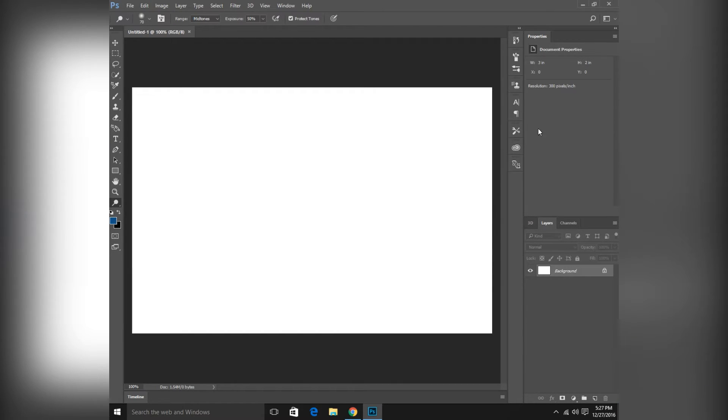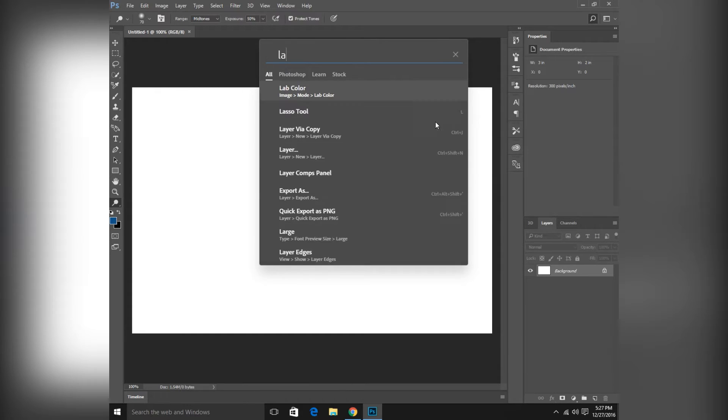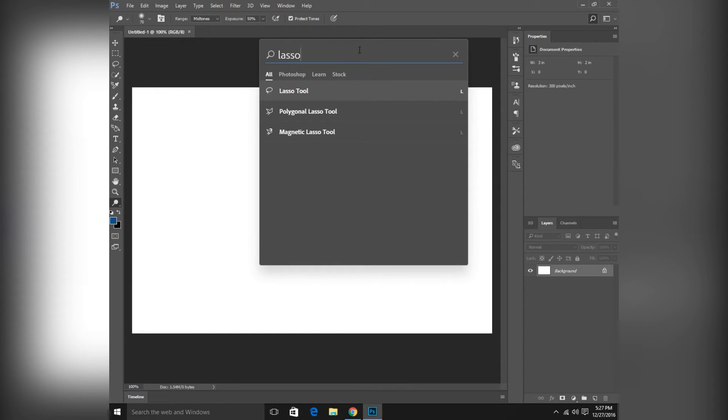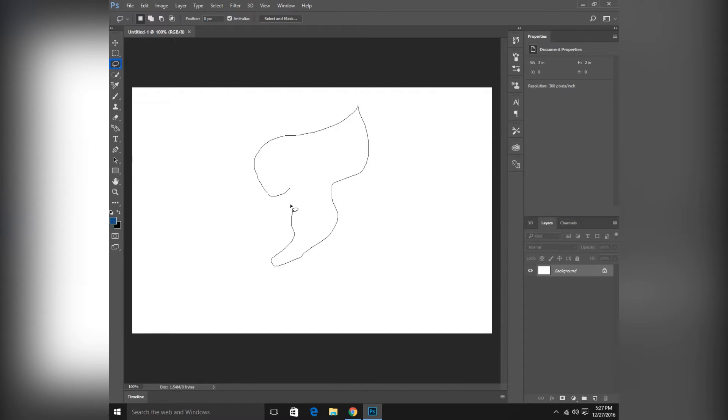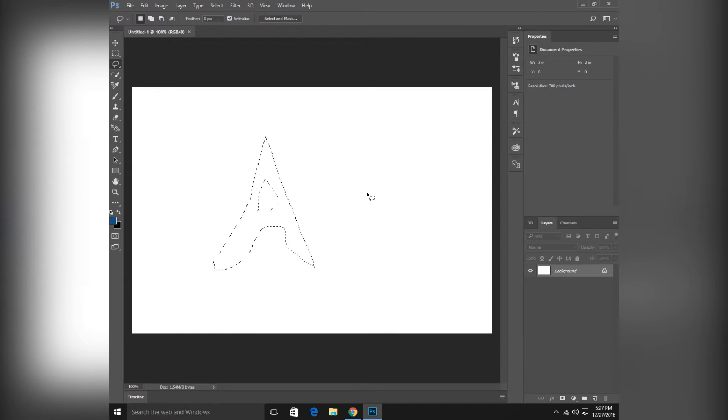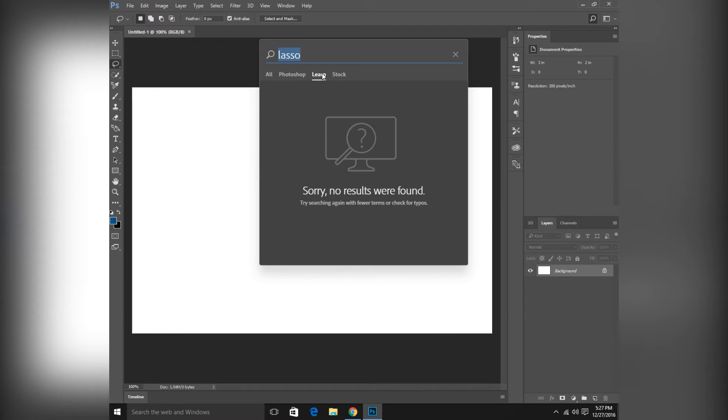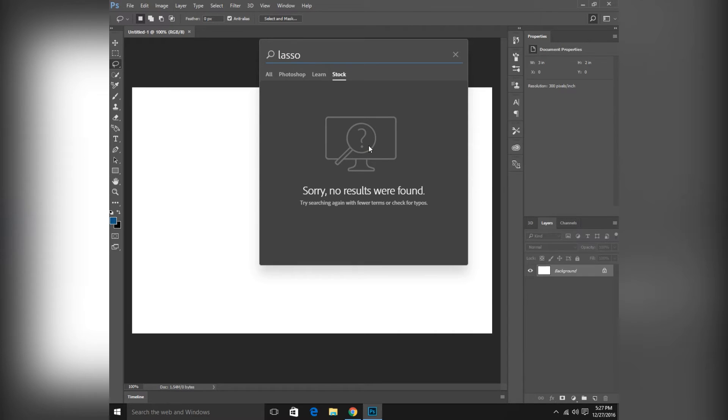I will open this. So first you can search anything about Photoshop here. So I will type lasso. Here is a lasso tool. Here you can select anything from this. And this is Photoshop lasso in stock images. Here is lasso. So here is no result found, but if we make an account there, there are many photos.